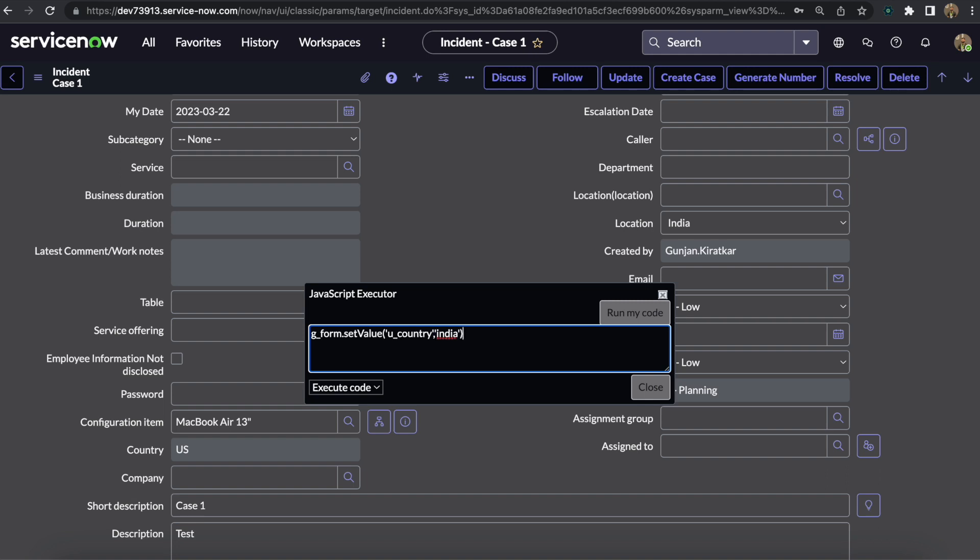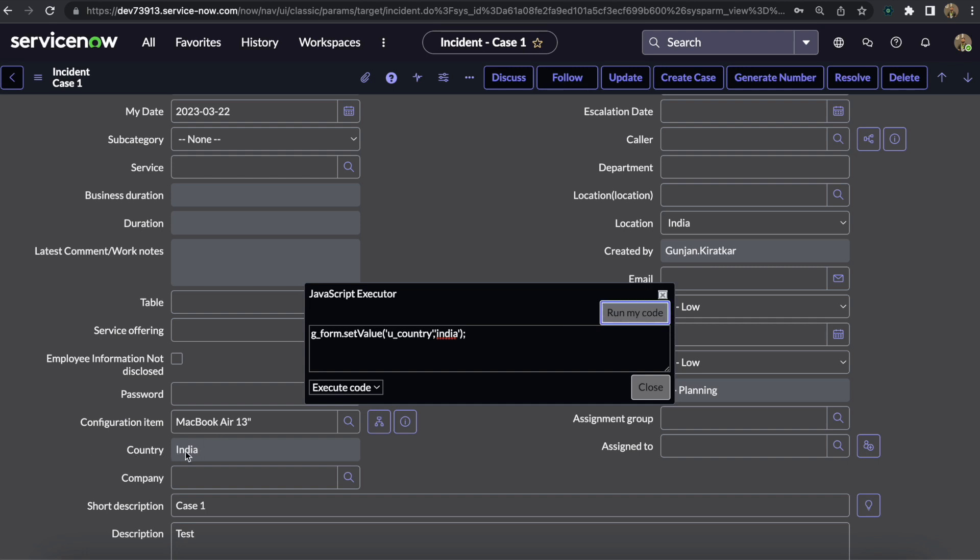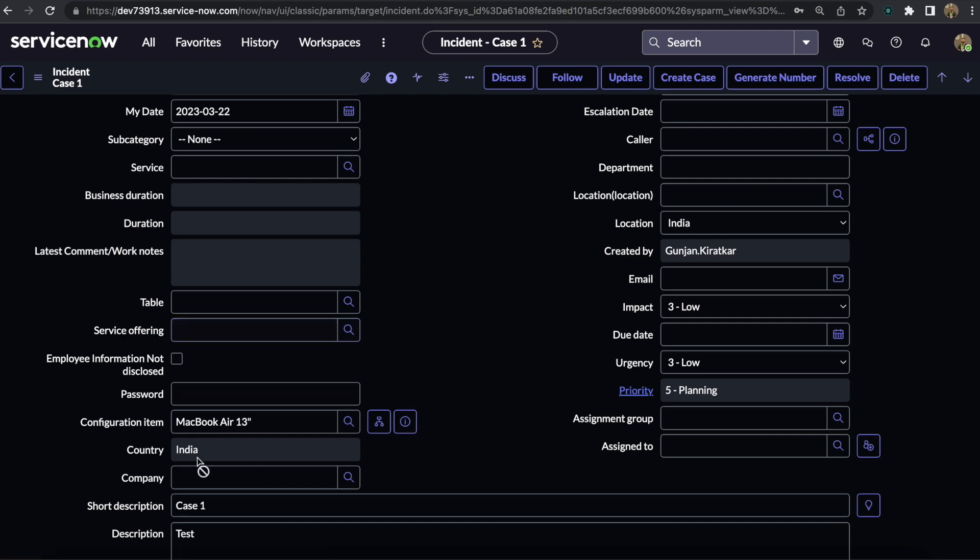For the US it's 'us' in small letters. You just need to set this using this line and then click on Run My Code. As I click on Run My Code, the Country gets updated to India.